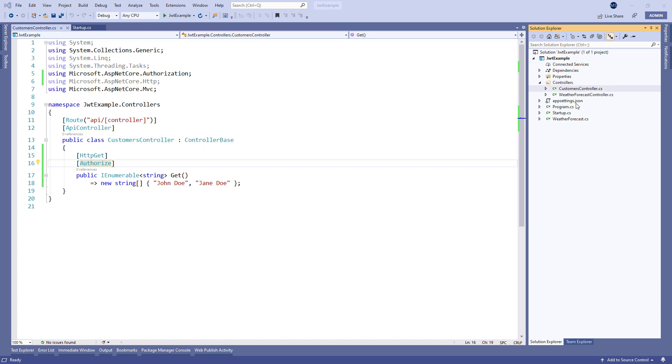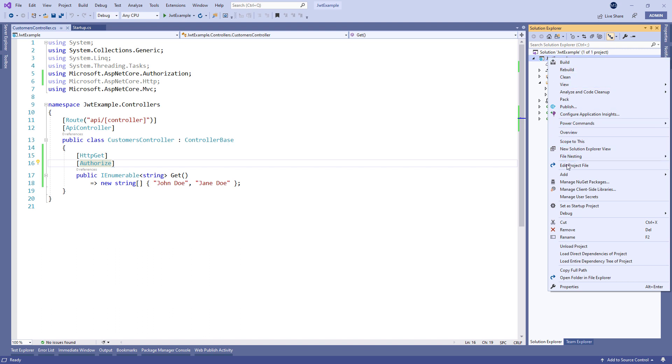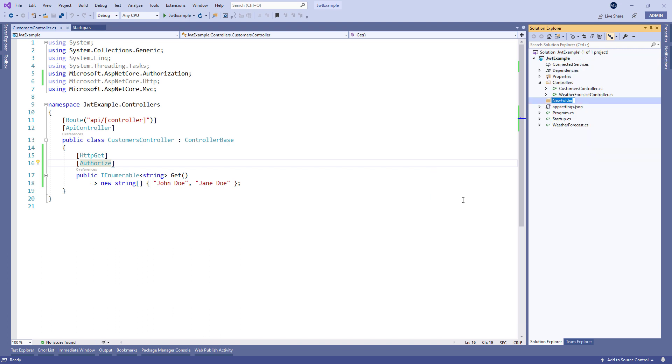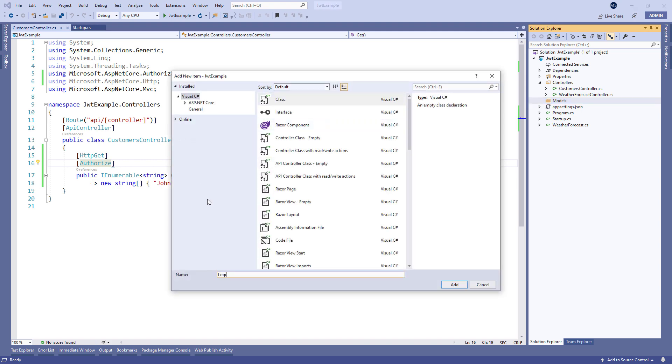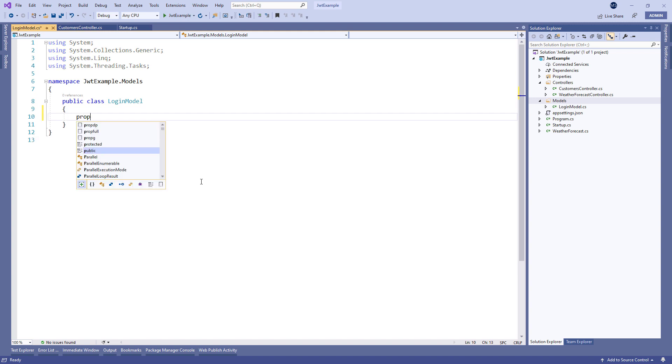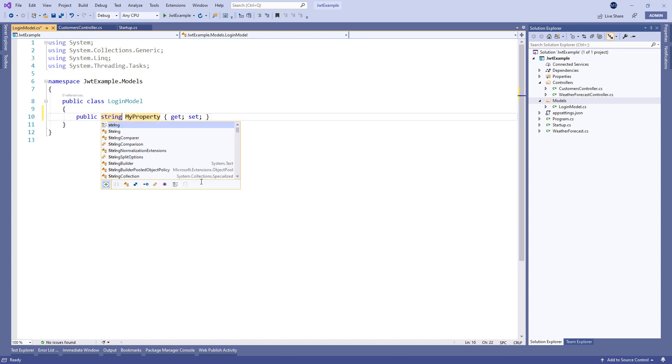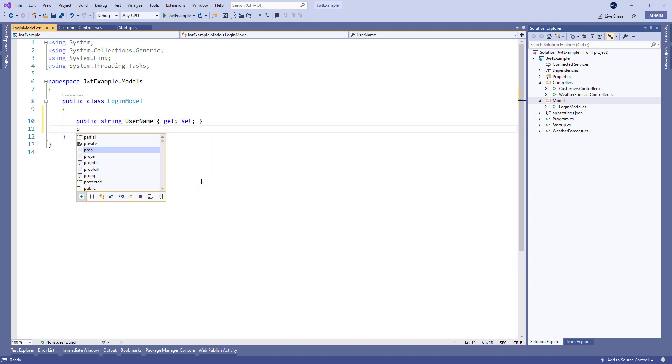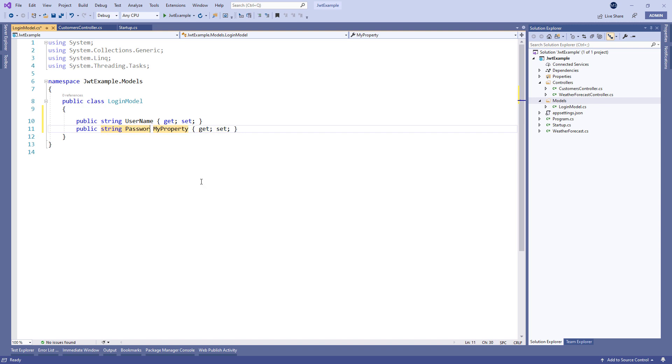Before we start implementing the authentication controller, we need to create a models folder and add a login model class to hold the user's credentials on the server. Let's add the username and the password properties inside.